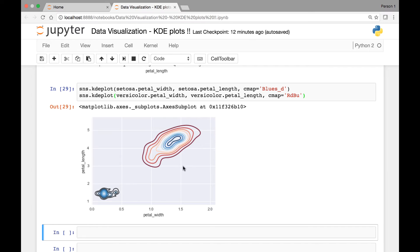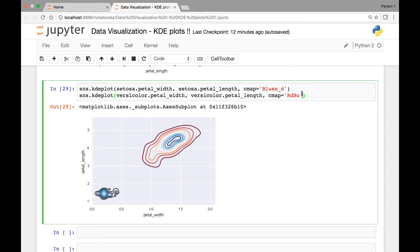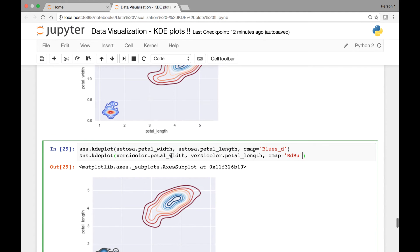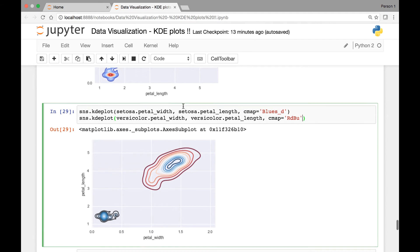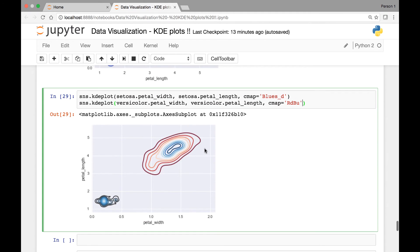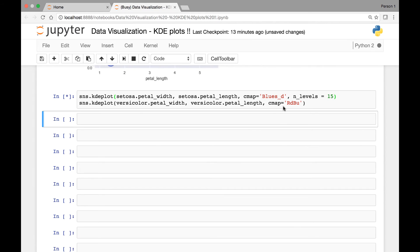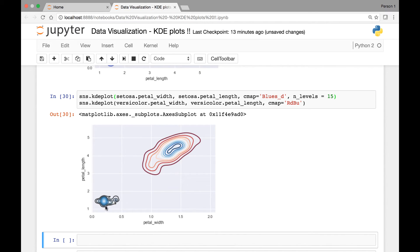That's how you can draw two KDE plots for two bivariate variables. You can also apply the other attributes we have learned — for instance, contour lines. We can set n_levels equal to 15 and run it again. You will see 15 contour lines, and so on.